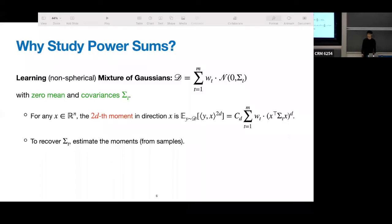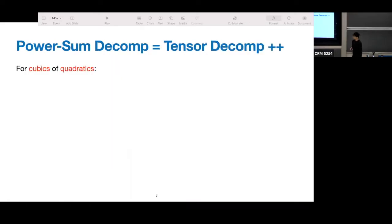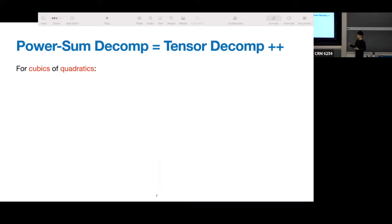So this is the motivation for why we studied this problem — we are coming from the statistical learning background and somehow we're decomposing tensors. For this talk, I'll mostly focus on cubics of quadratics, when the power d equals 3 and each component is quadratic.